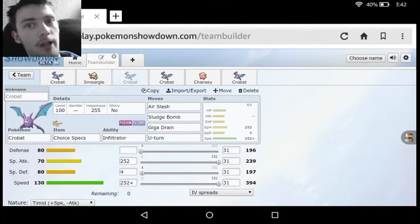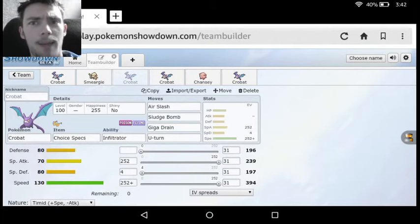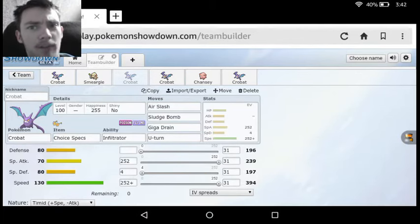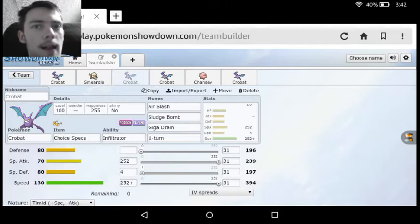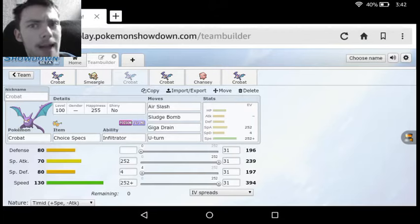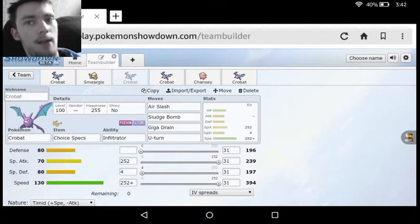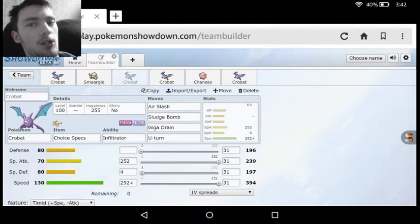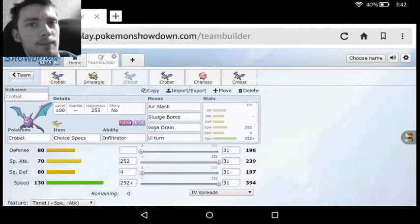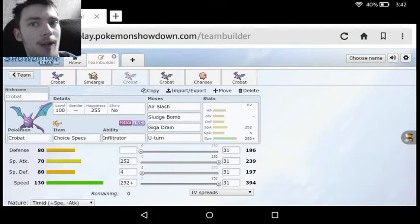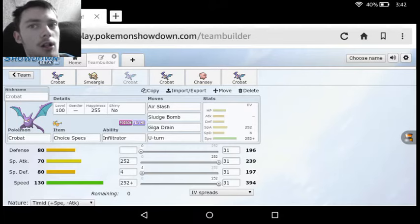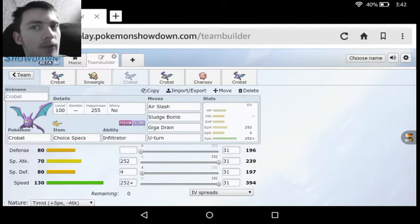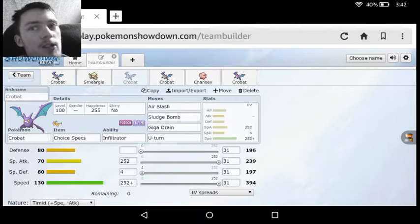Now, we see the next set is actually a Choice Specs Crobat. Now, this is basically the same idea as the Choice Band set, except that we have Special Attack Investment instead of Attack Investment. So, we get the Choice Specs to boost our Special Attack. We have Max Special Attack Investment. We have four EVs thrown into Special Defense, and then we just have the Speed maxed out with a timid nature this time. And then we see we got Air Slash there to kind of just make up for Brave Bird. That Air Slash, while it doesn't do as bad an amount of damage, it does have that added chance of flinch. So, that combined with Choice Specs and Stab and Flying does actually give it a fair dinkum amount of usage.